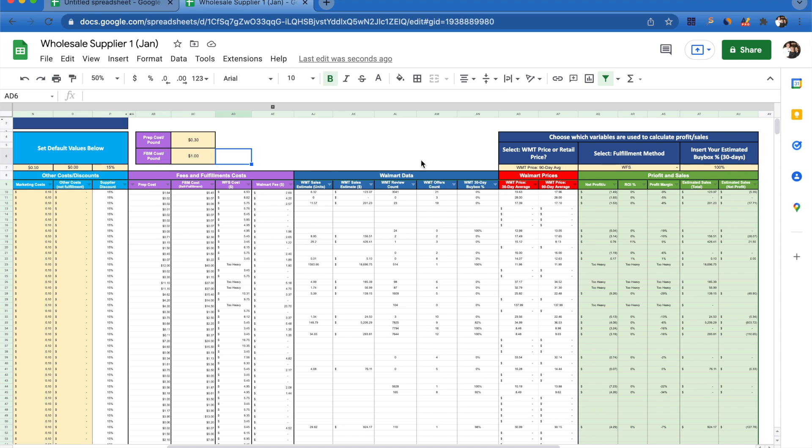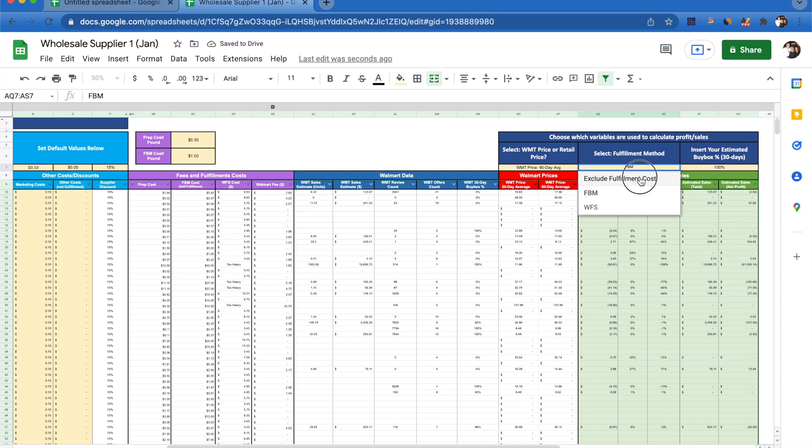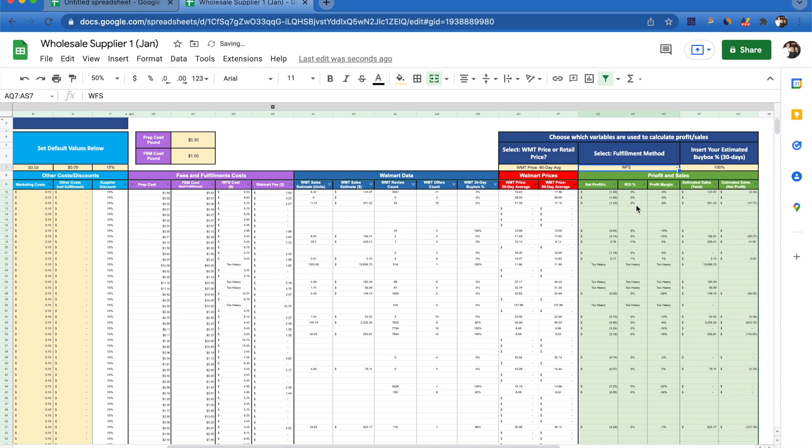I can then come over to select fulfillment method, double click on the WFS, and choose FBM. Now all these calculations are being done with my FBM costs rather than a WFS cost. I'm also able to just exclude fulfillment costs for whatever reason, or I can always go back and look at the WFS cost to compare.